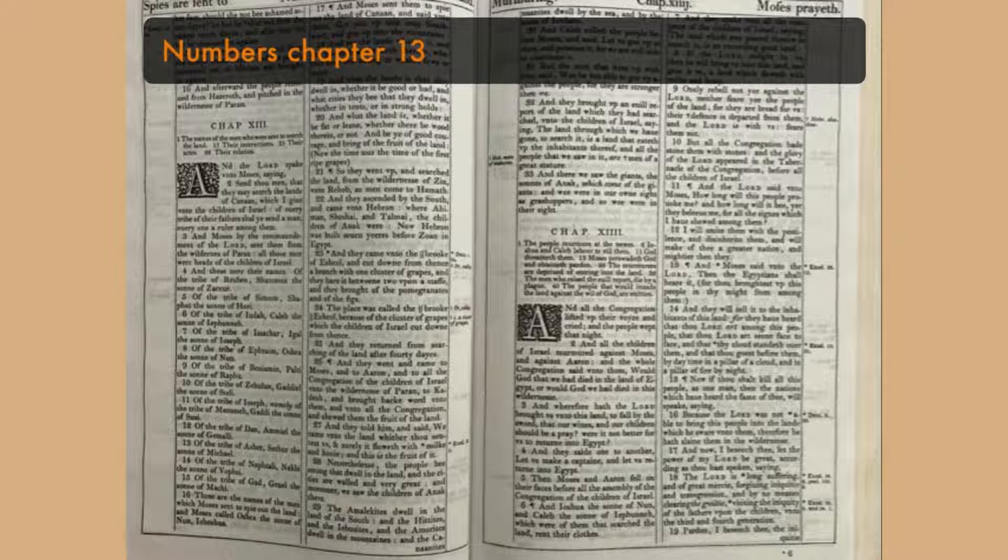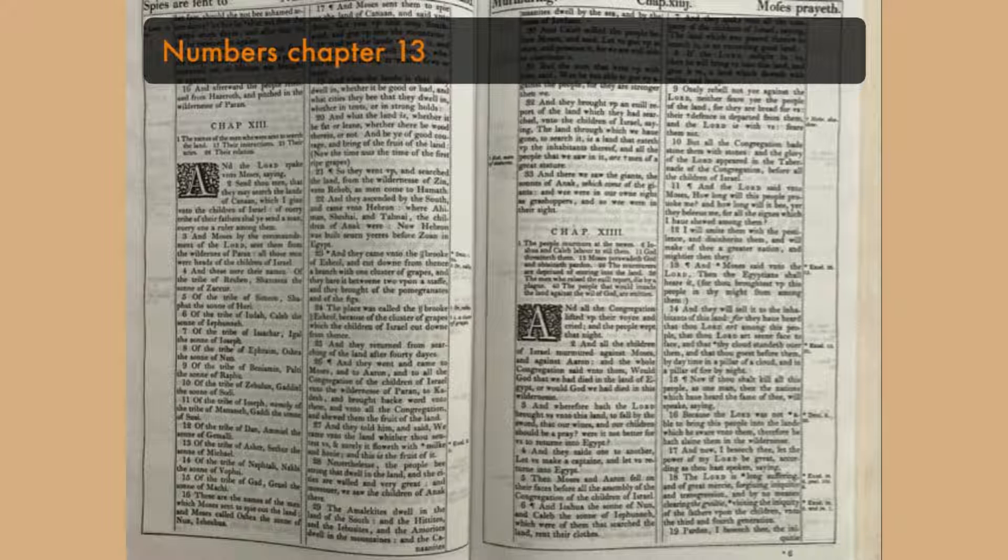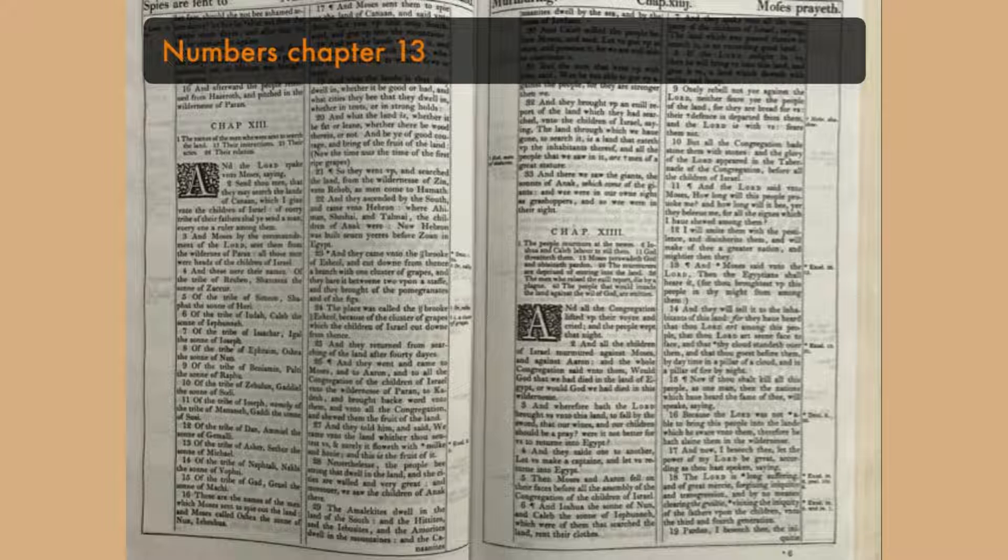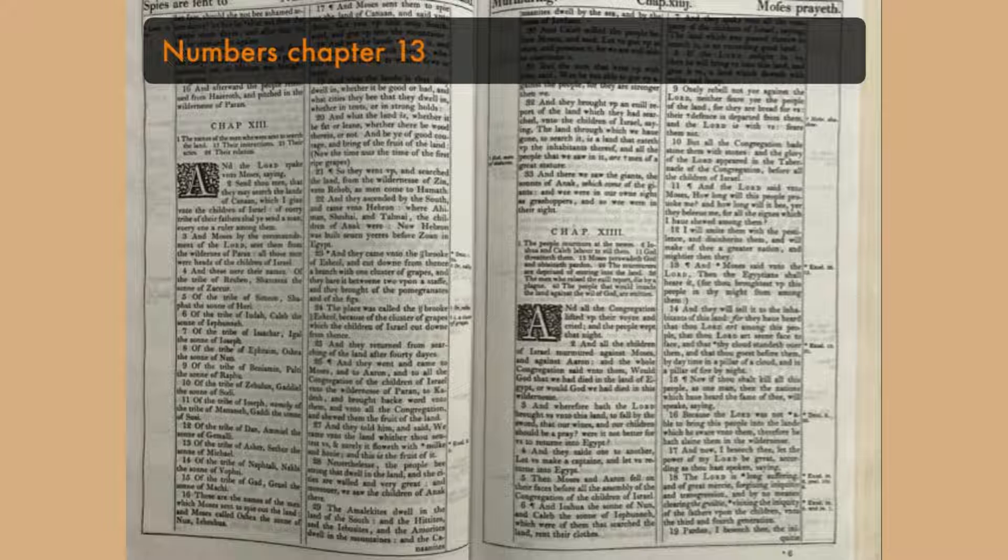Nevertheless, the people be strong that dwell in the land, and the cities are walled and very great. And moreover we saw the children of Anak there. The Amicalites dwell in the land of the south, and the Hittites and the Jebusites and the Amorites dwell in the mountains, and the Canaanites dwell by the sea and by the coast of Jordan.